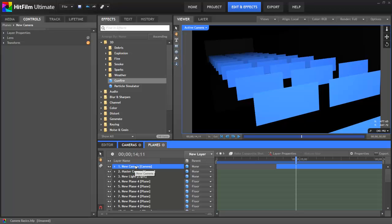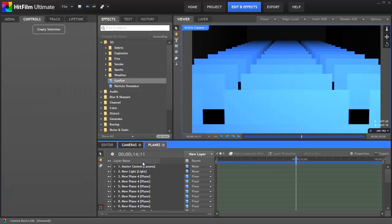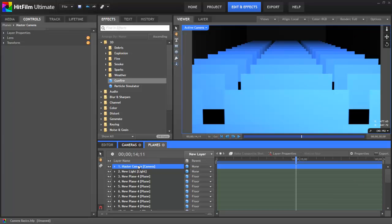So in most cases, one camera is all you'll need, and HitFilm will kindly create it for you whenever necessary. But for those cases where you need multiple cameras, HitFilm has your back. Now we'll go back to a single camera — I'm going to remove this one — and we can focus on all of the controls and properties that are unique to camera layers, to get a clearer understanding of what they do.